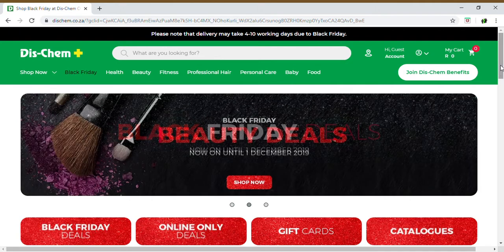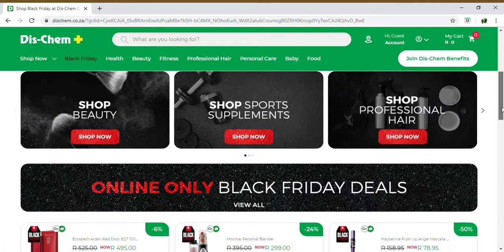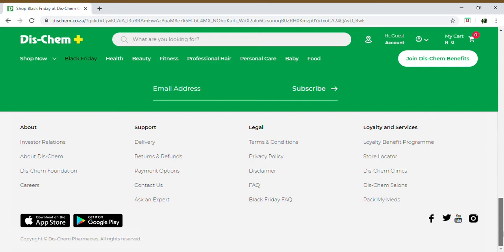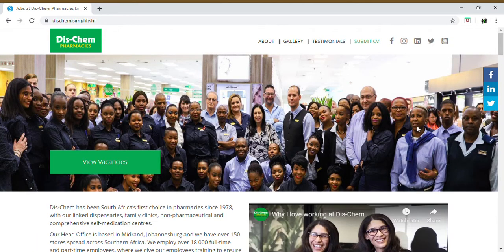In order to submit your CV, you will scroll down to the bottom of the home page where under 'About' you'll find 'Careers'. If you click on careers, it will take you to the next page which will tell you about DISCHEM careers.